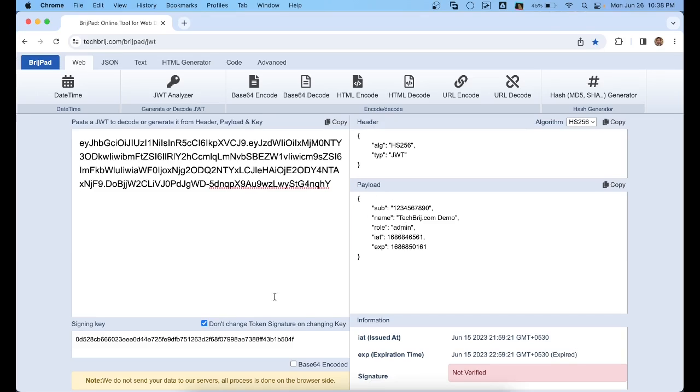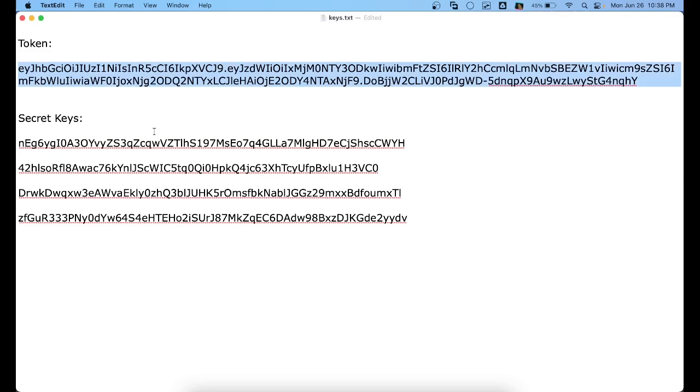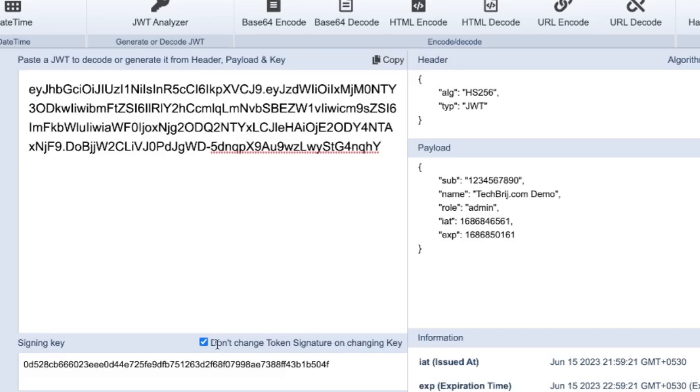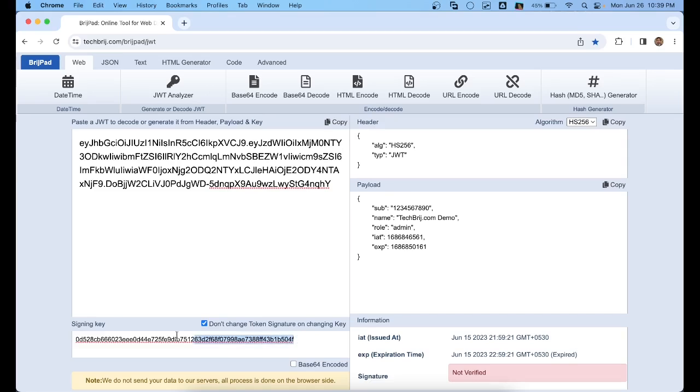Now in the signing key, we will put keys one by one. So first key. Make sure this checkbox is selected, which shows 'do not change token signature on changing key.' After this, paste the key and here you will see information 'not verified.' It means this key does not belong to this token.